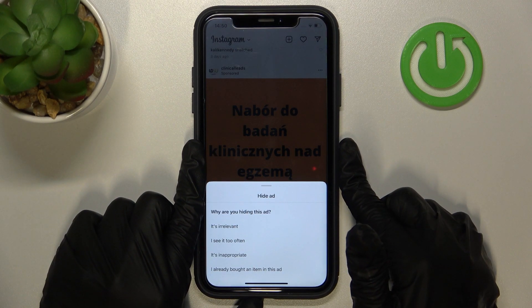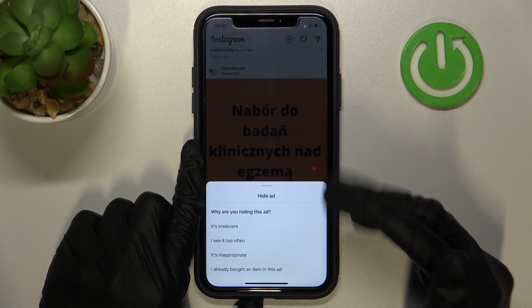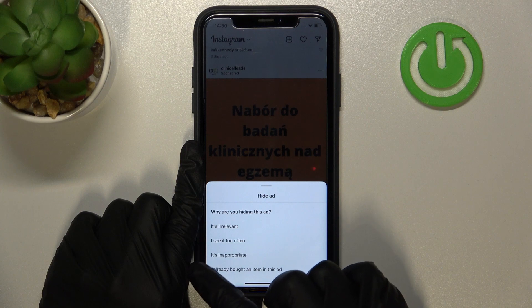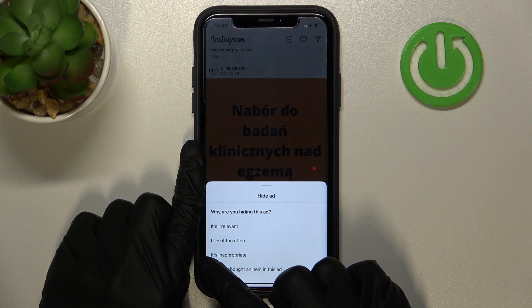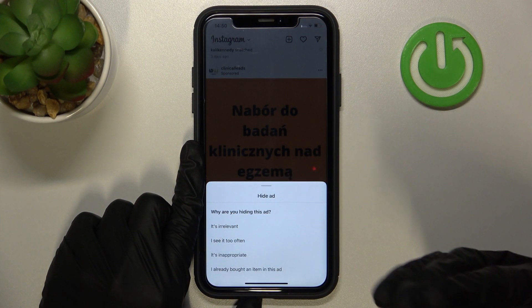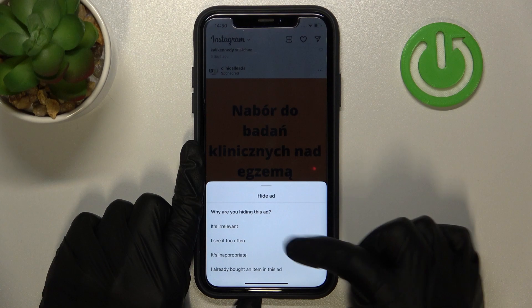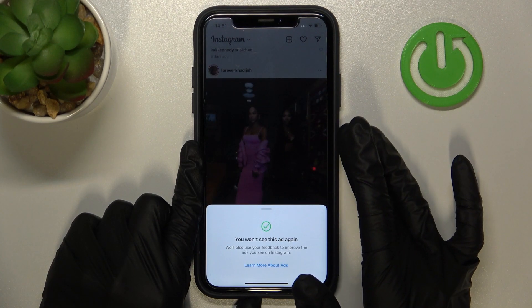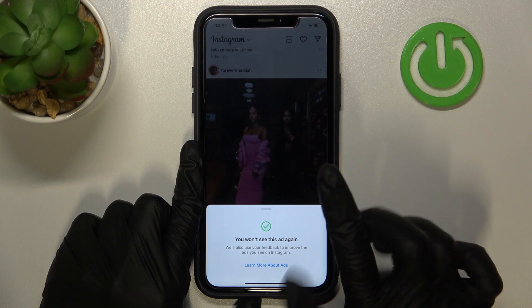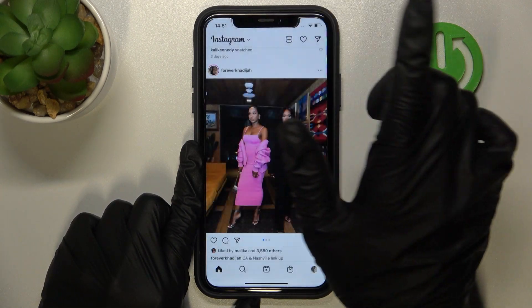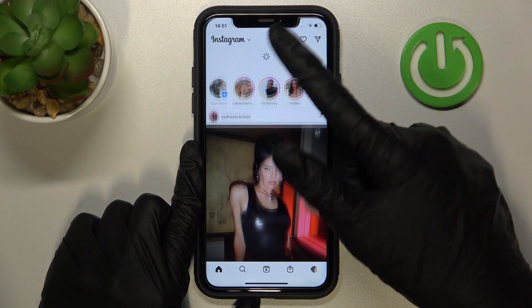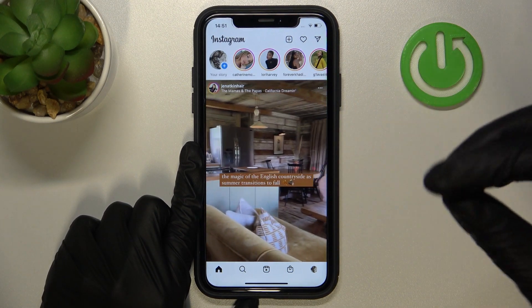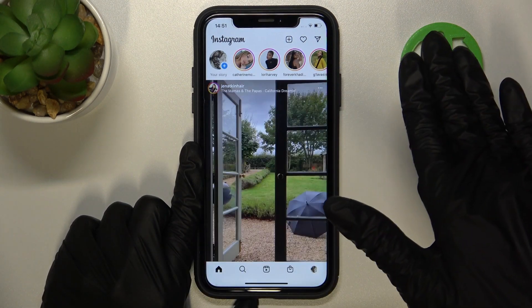After that, you just need to pick one of the reasons why you don't want to see this ad on your home page or For You page. I will choose 'Inappropriate' as an example. I'll tap on it, wait a second, and then tap on the free space to refresh my For You page.